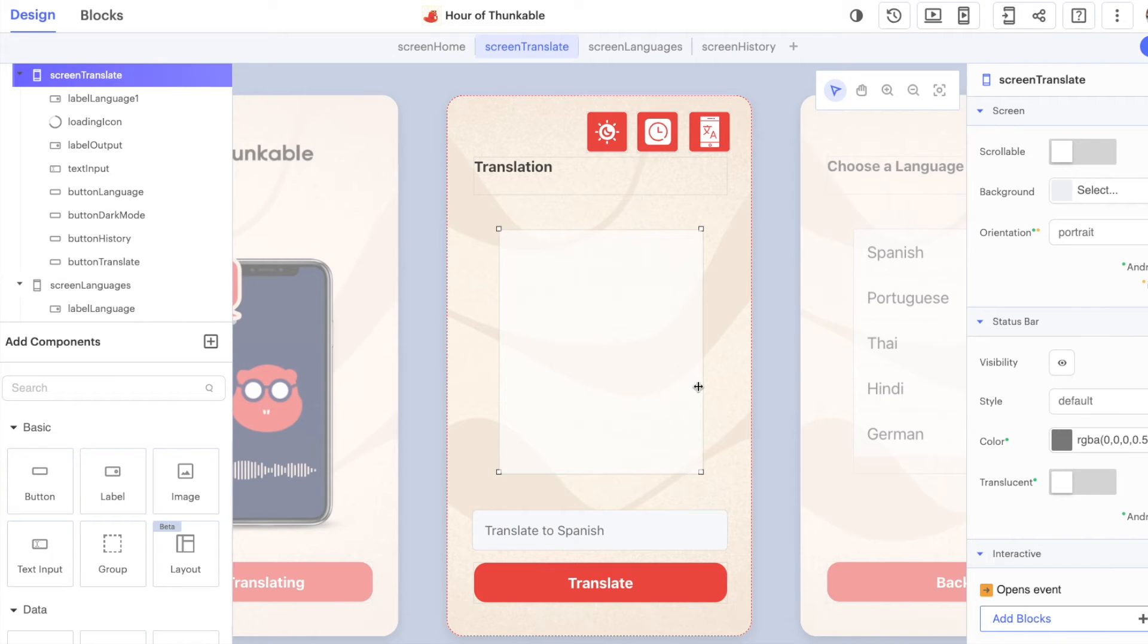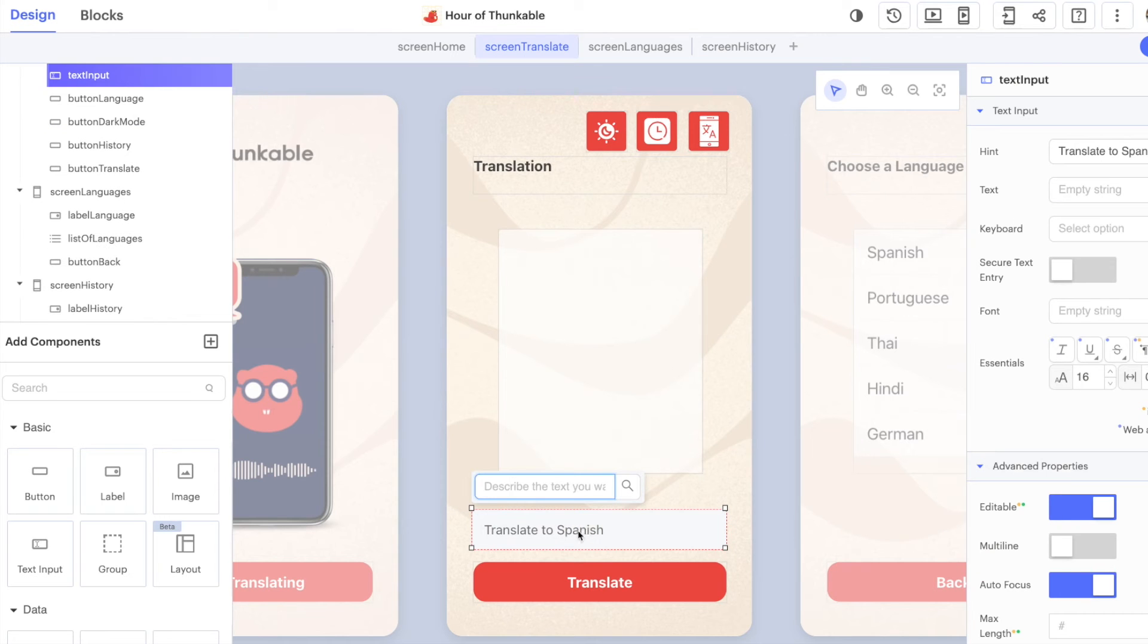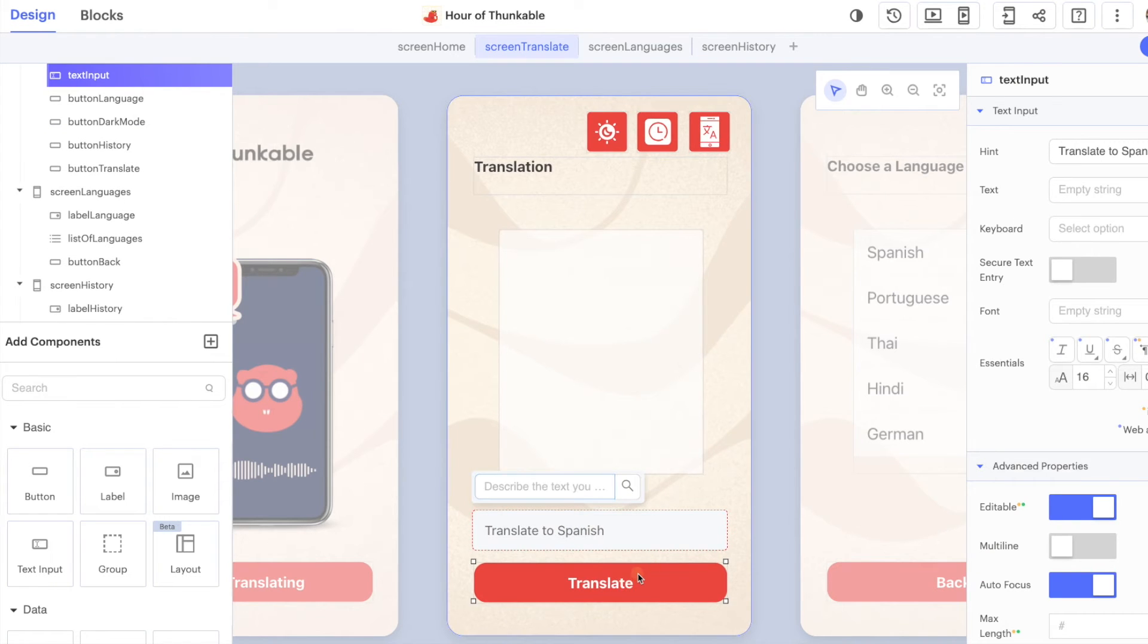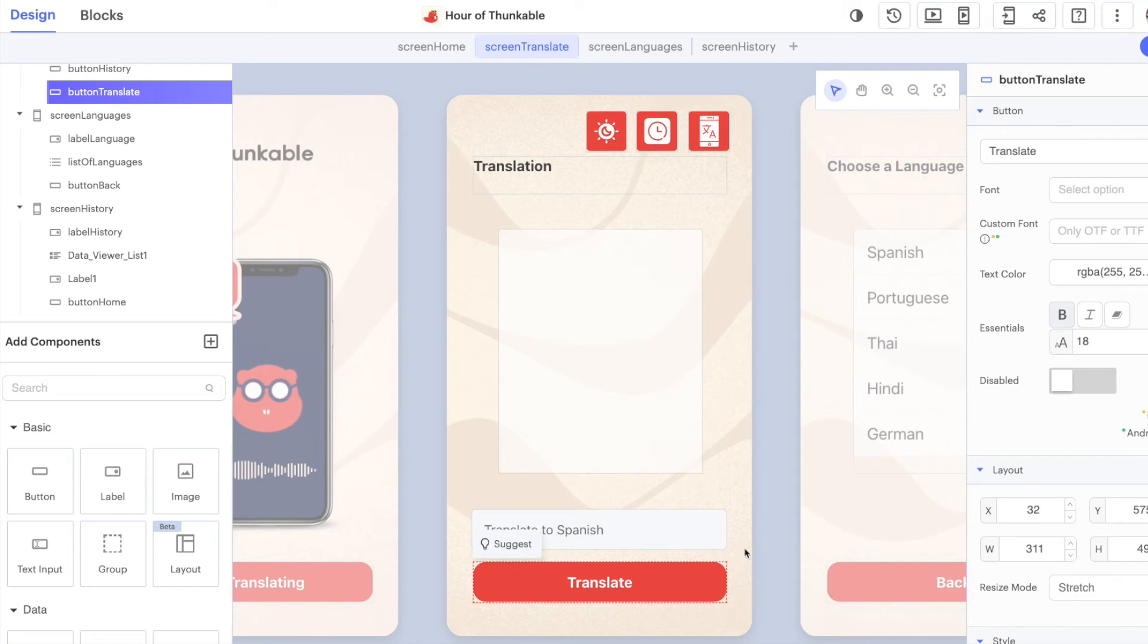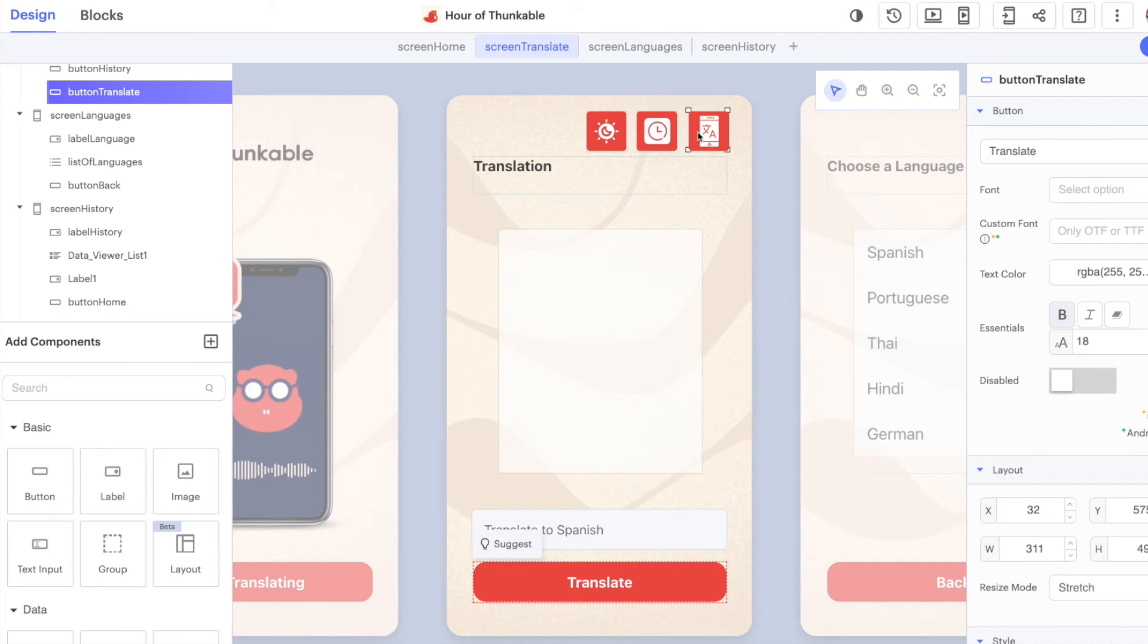On the translation screen, this is the main functionality of the app. We give the user somewhere to type in their text, another button to translate the text, and then we've got two menu items up here: one for the history and one for changing the language.